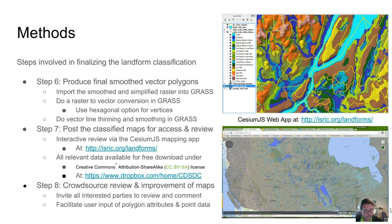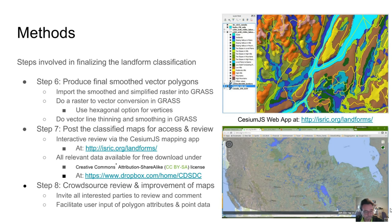Our approach also involved three post-processing steps. In step 6, we further smoothed and simplified vector polygons for the final landform classification using capabilities provided by GRASS GIS. In step 7, we prepare final raster and vector data and post it to an online interactive platform for access and review. Step 8: obtain user input and evaluation of the proto-polygons via this online platform.